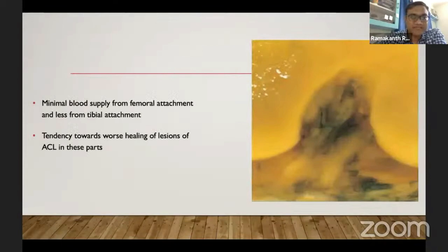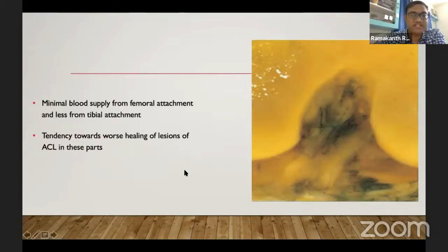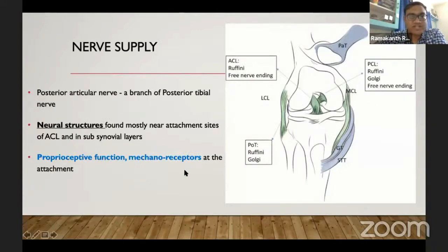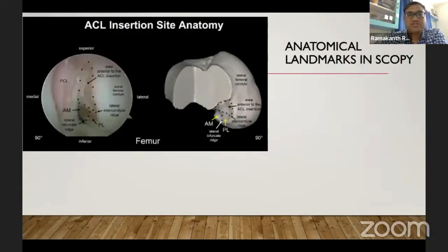The blood supply to the ACL is minimal, mainly from the femoral attachment and less from the tibial attachment, which explains the limited healing tendency of this structure. The nerve supply is from the posterior tibial nerve, and neural structures including proprioceptors and mechanoreceptors are present.